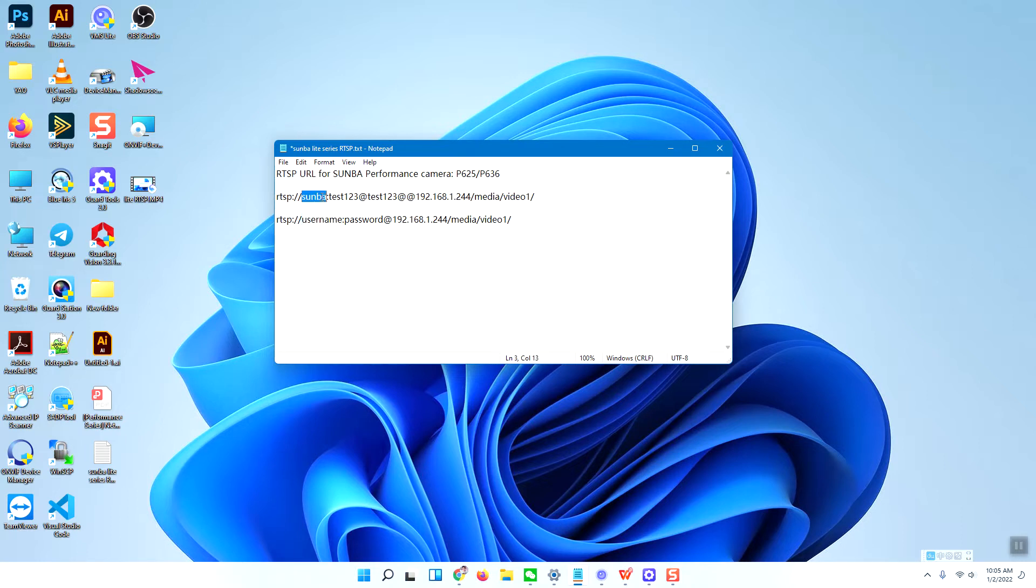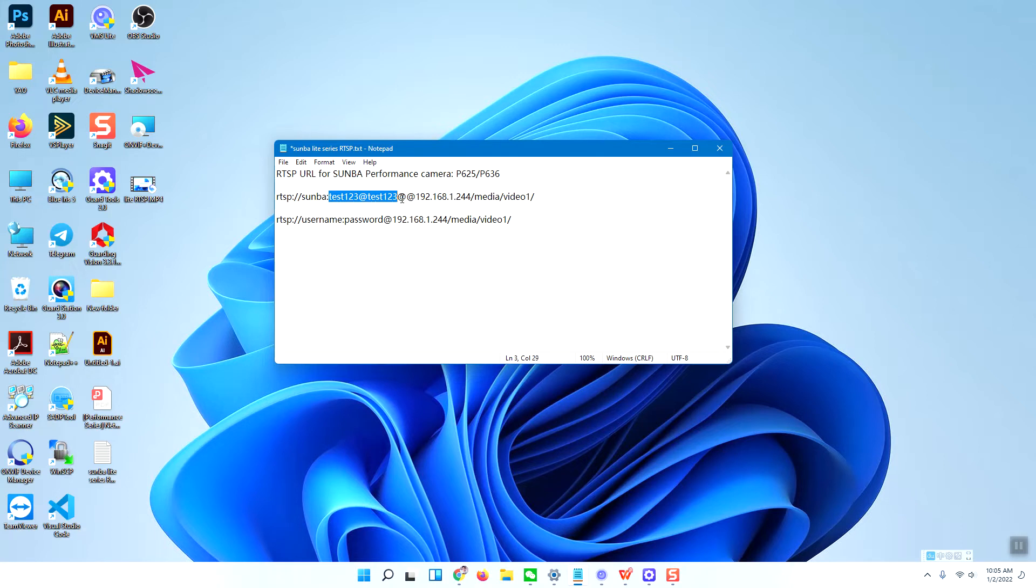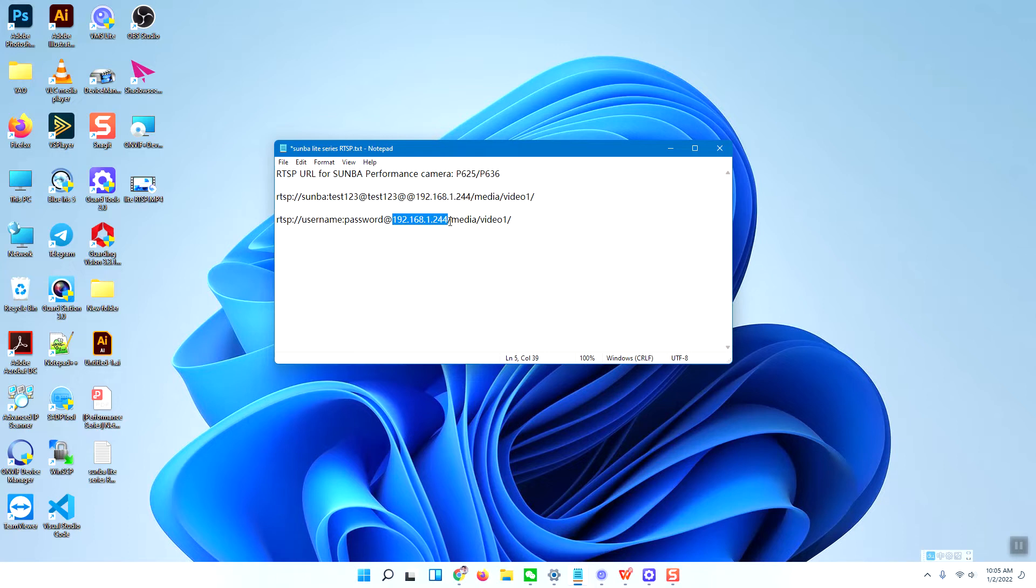And there is the password. My camera's password is test123, so test123 is the password input here. After the @ symbol is the URL for the camera's IP address.